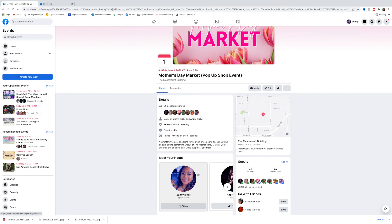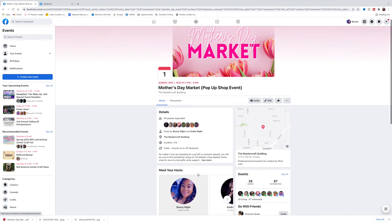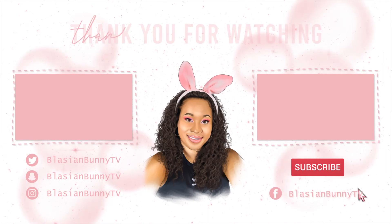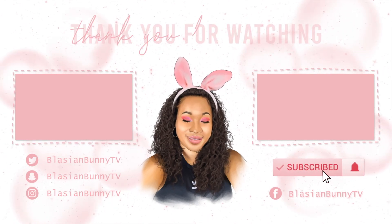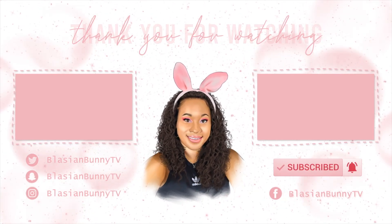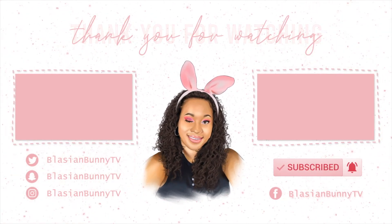I hope that this video really helped you guys in finding new ways to get more attention to your Facebook events. So if you have any questions, definitely comment them below and don't forget to like and subscribe. Thanks so much, bye.